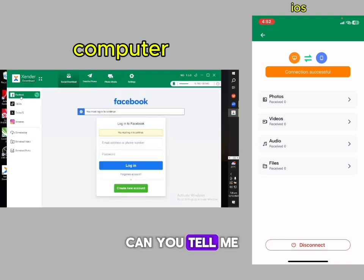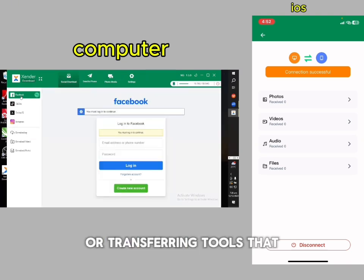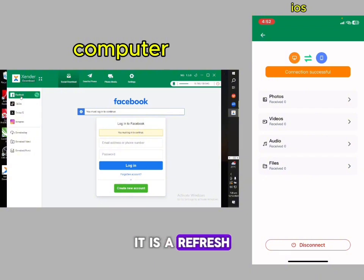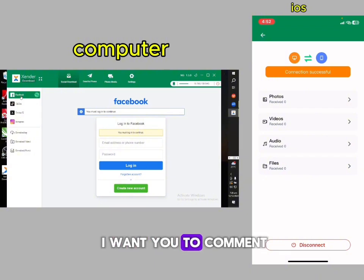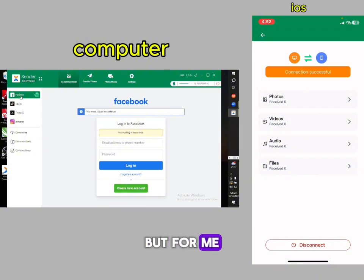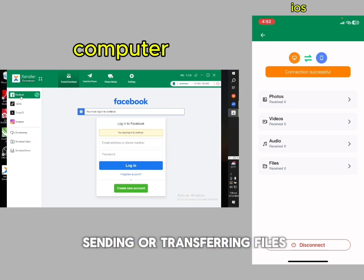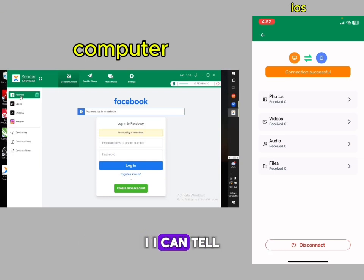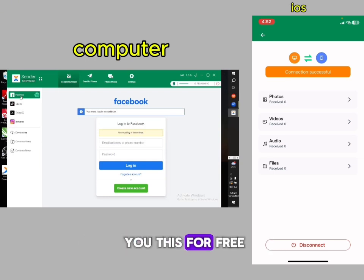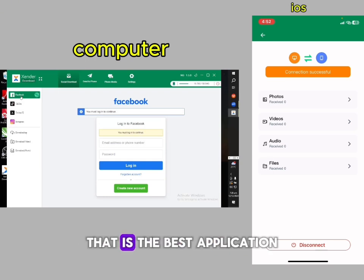Can you tell me of any application or file transferring tool that can give you all this? If there is any, I want you to comment. But from my experience of sending and transferring files, I can tell you for free — this is the best application.